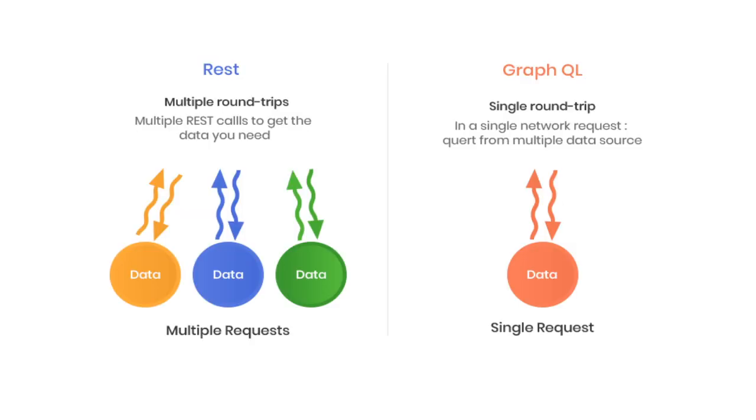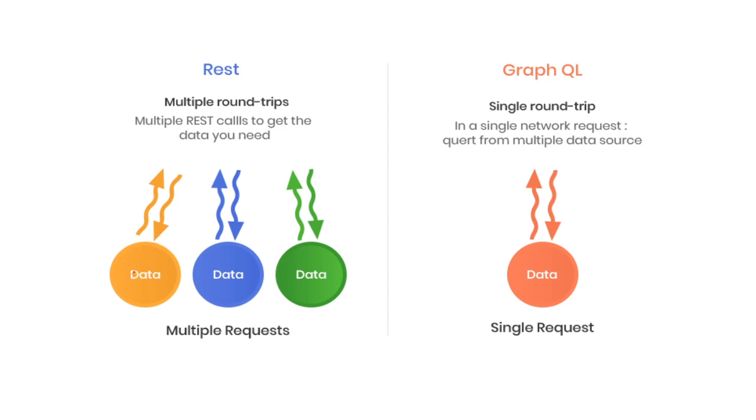So this is just reiterating what I talked about right? In REST you're gonna have to make multiple round trips to different endpoints to get the data that you need. And you'll face issues we talked about in most cases like overfetching where you're getting too much data you don't need or underfetching where you're getting data that's too little to what you actually need and you have to actually make extra requests to extra endpoints. With GraphQL you only need to make a request to a single endpoint and you get all the data that you need but nothing more nothing less.